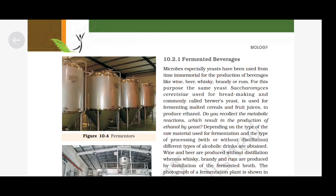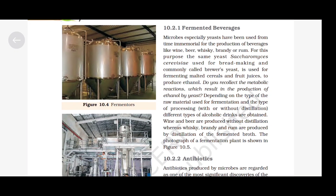For this purpose, the same yeast, Saccharomyces cerevisiae, used for bread making and commonly called brewer's yeast, is used for fermenting malted cereals and fruit juices to produce ethanol. Do you recollect the metabolic reactions which result in the production of ethanol by yeast? Depending on the type of raw material used for fermentation and the type of processing — with or without distillation — different types of alcoholic drinks are obtained. Wine and beer are produced without distillation, whereas whiskey, brandy and rum are produced by distillation of the fermented broth.